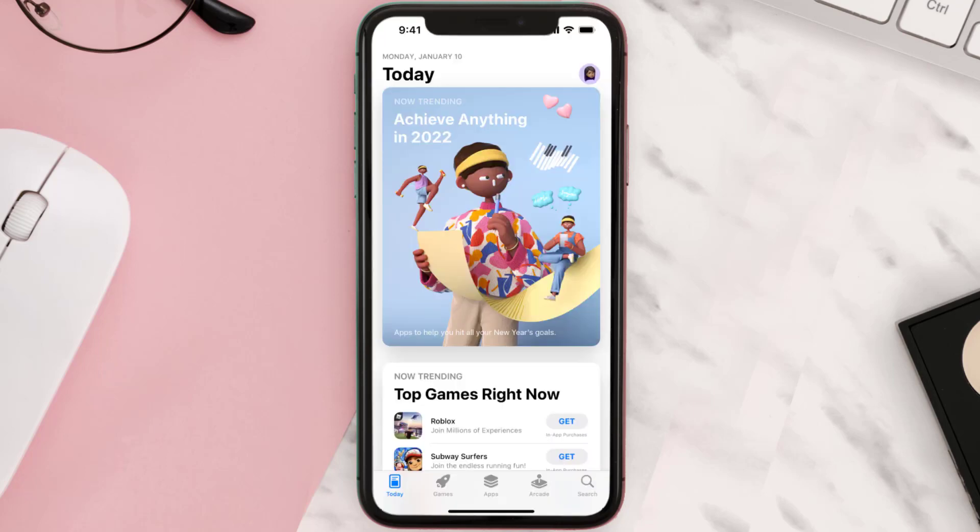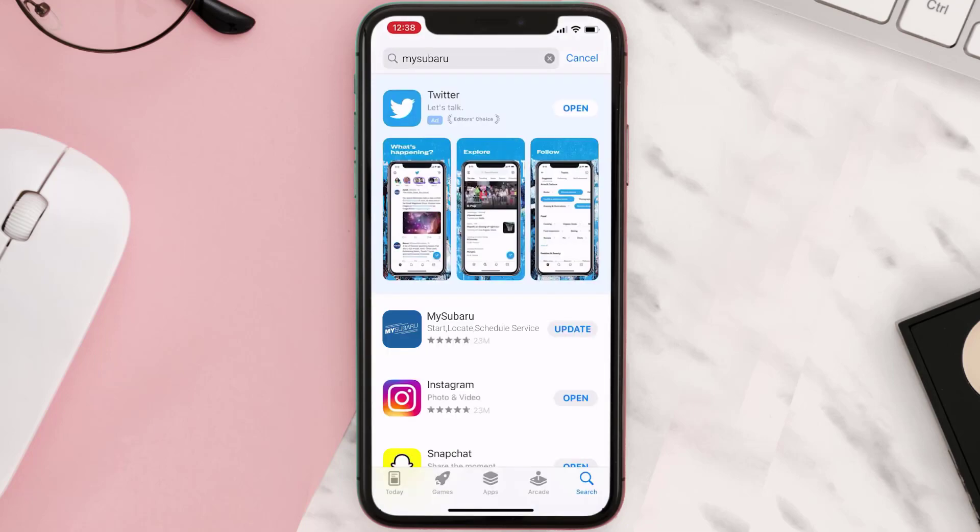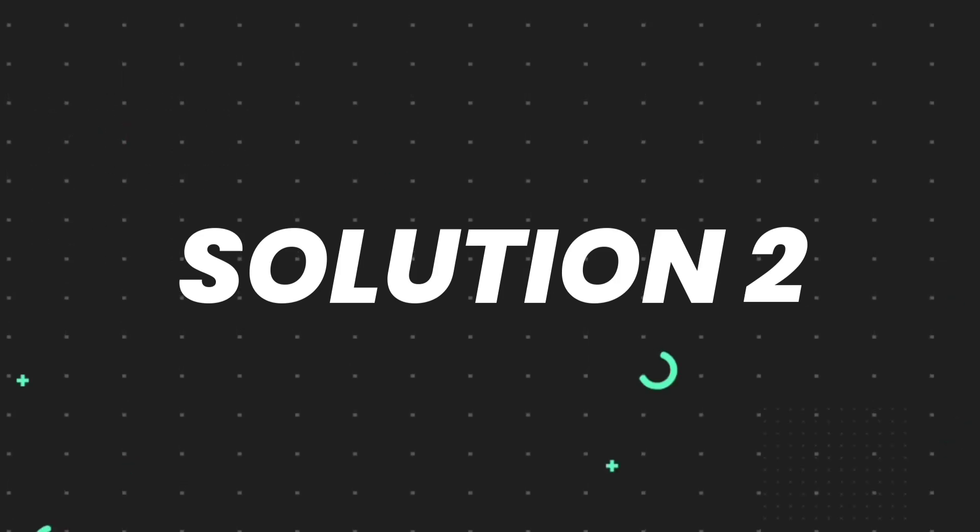Open up App Store on your device and then tap on the search icon in the bottom right corner. Then search for the app, and if you see the update button right next to the app name, simply tap on it to make sure you're running the latest version. But if you still encounter this issue...